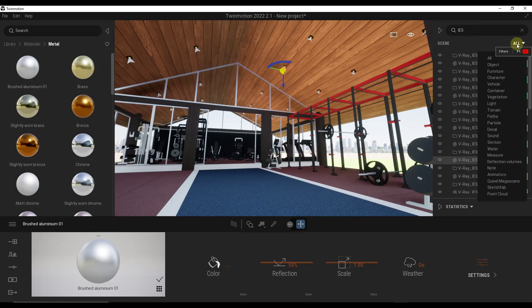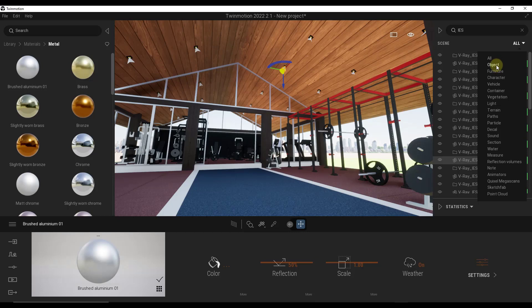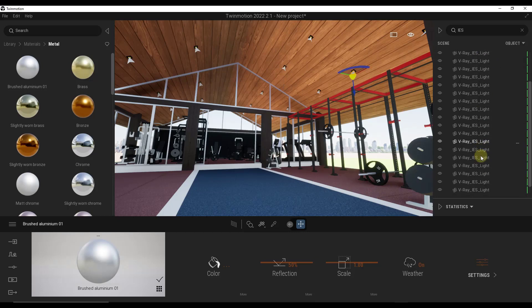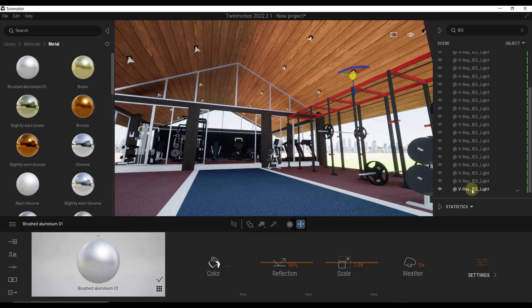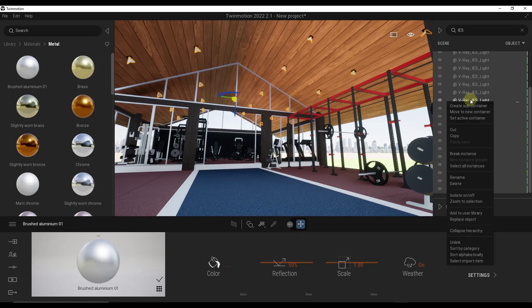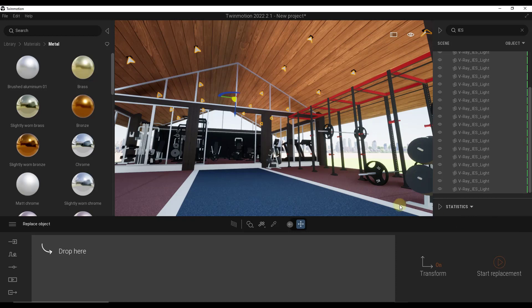Well then what I want to do is I'm going to click the drop down and I'm going to filter this by object. What that's going to do is that's going to make it so I can select all of these lights at one time like this. So now I've been able to select them all in the outliner. Well, I can right click on this and I can come over here and I can click on the option for replace object like this.